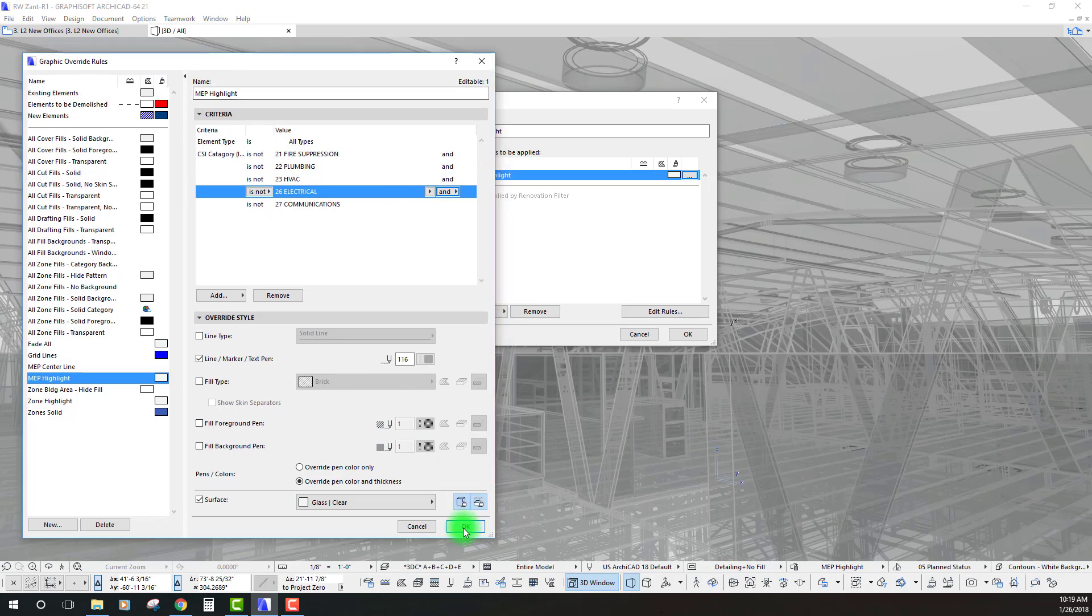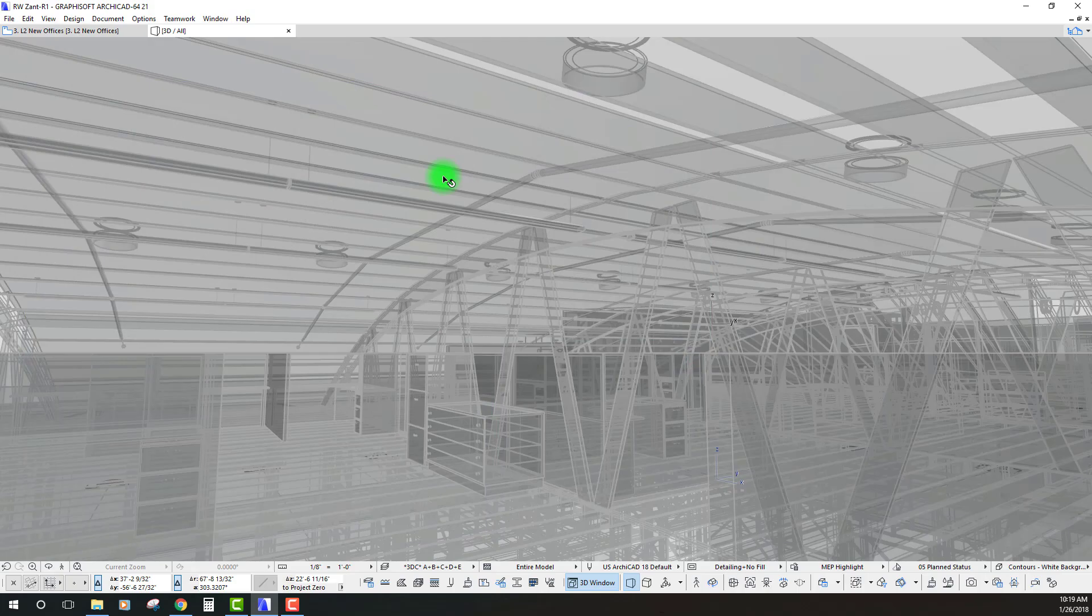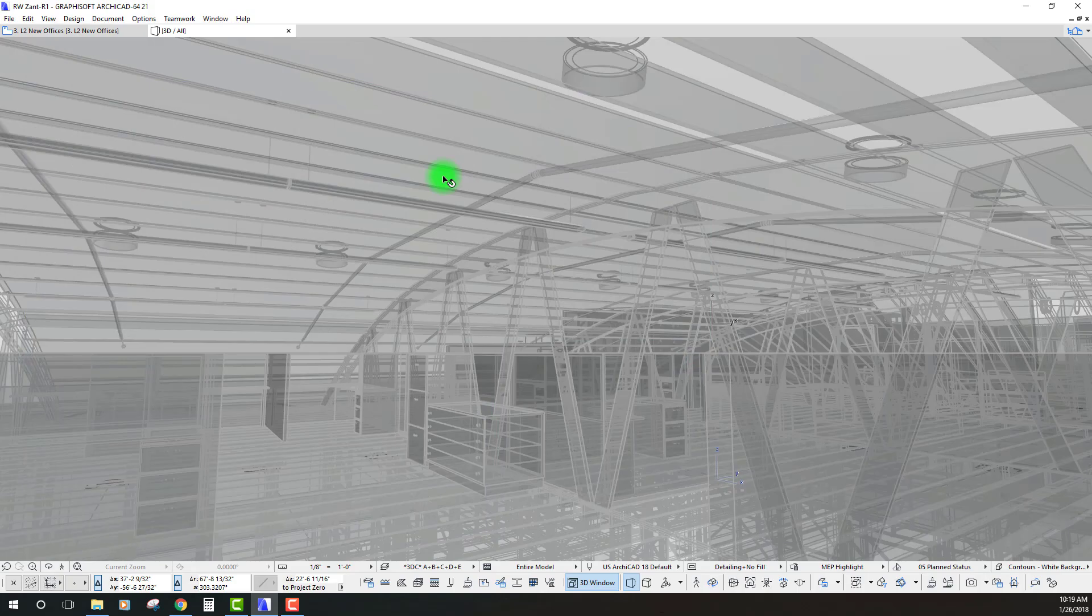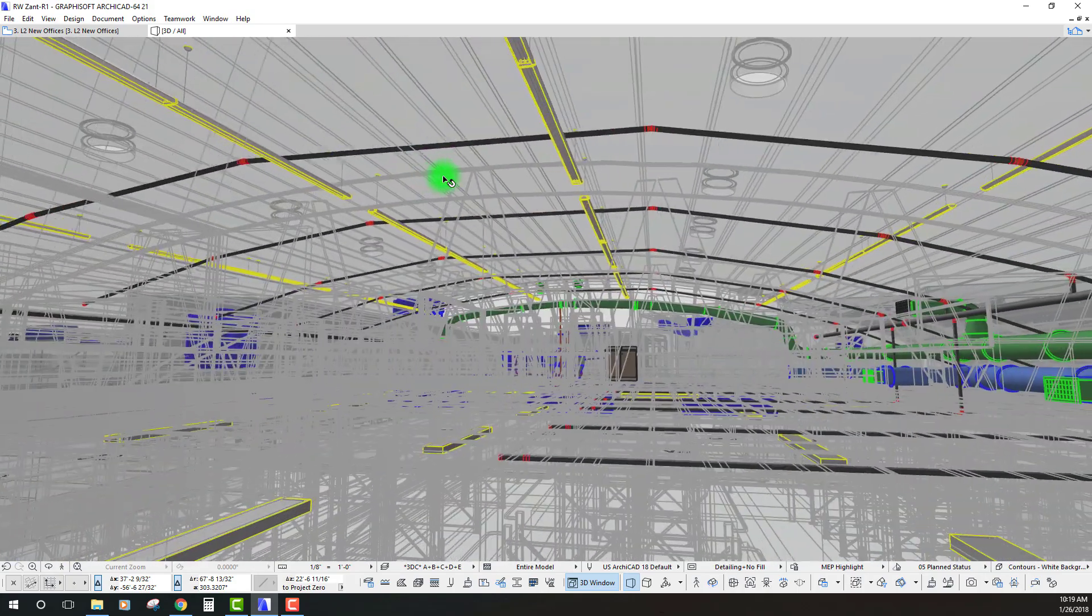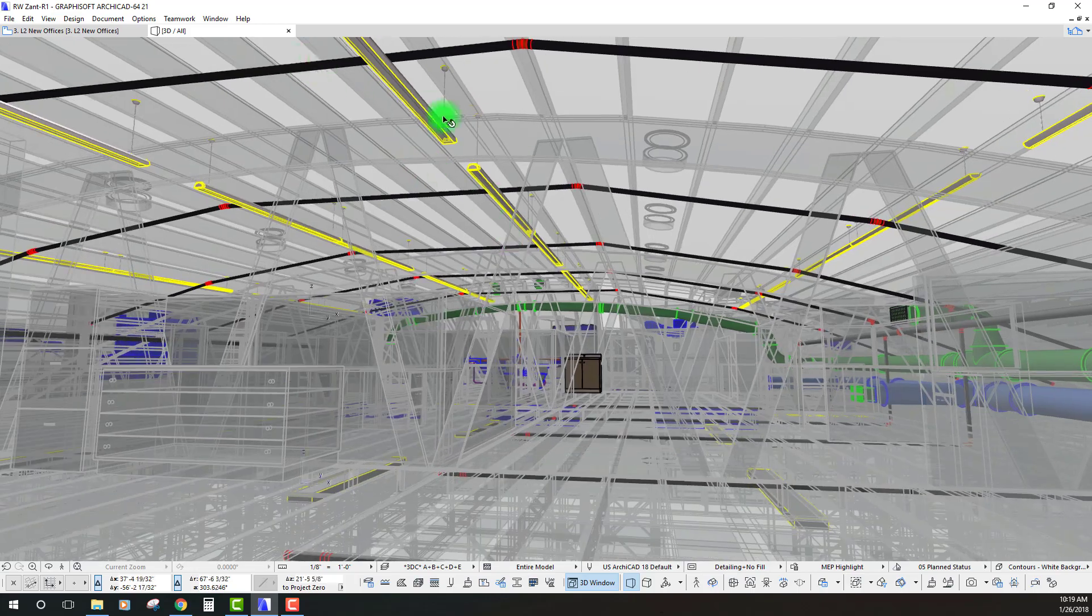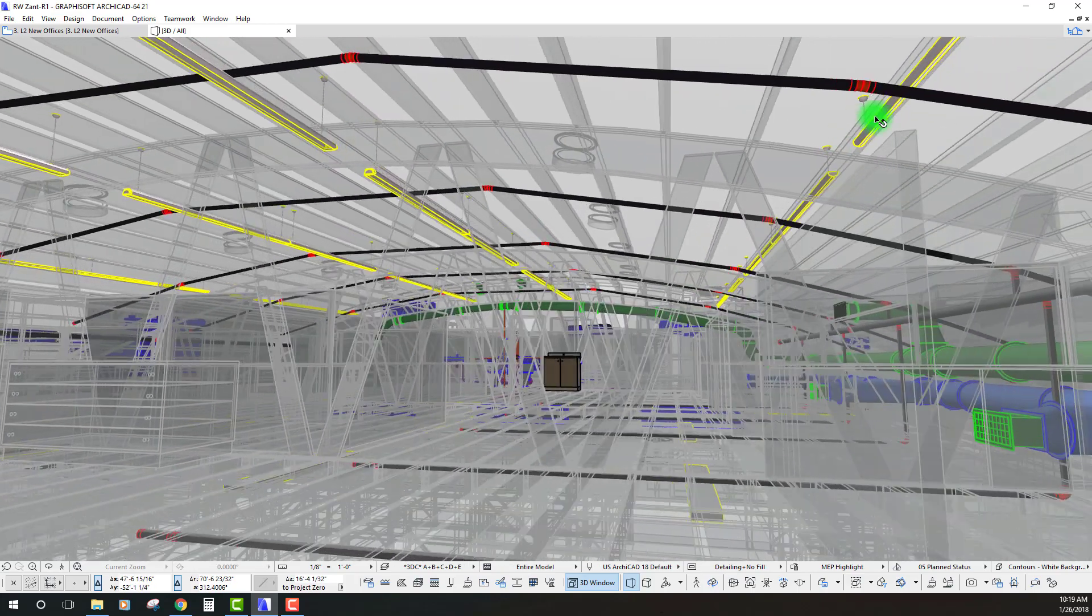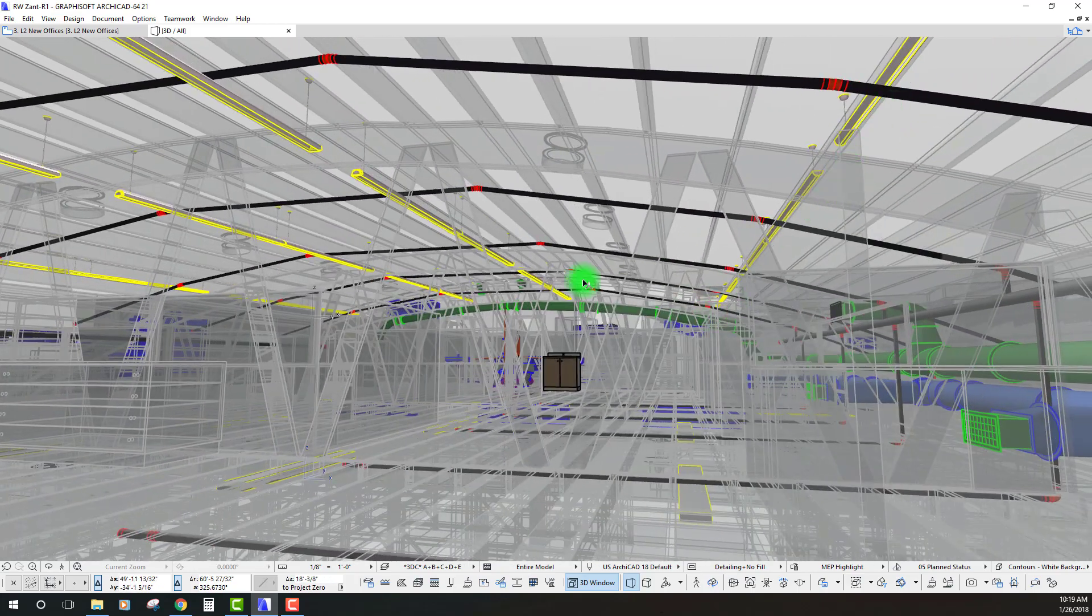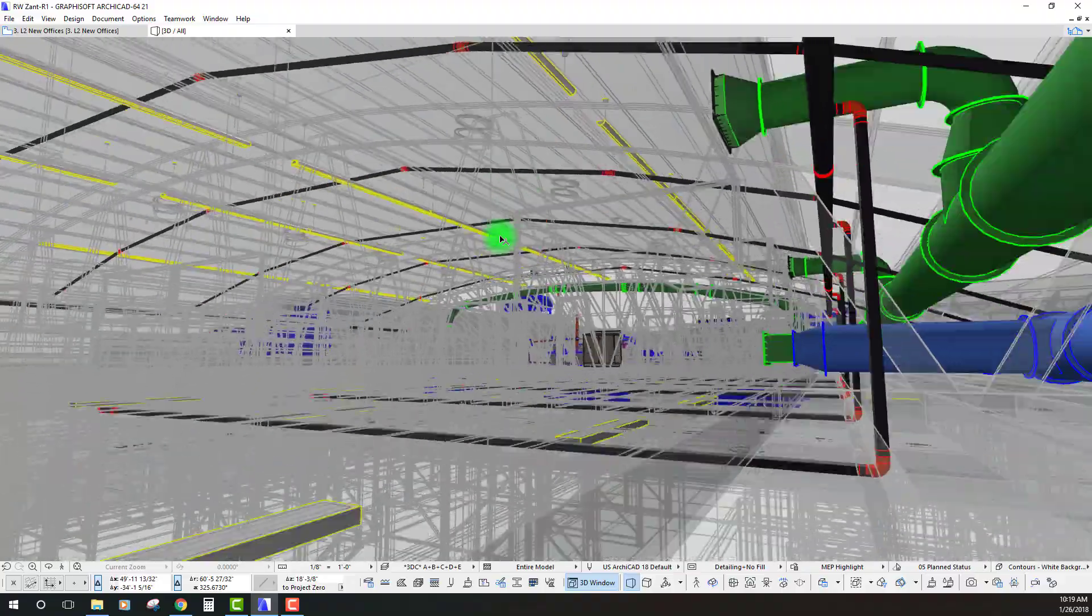Okay. That should work. Let's see if it did. Okay. There we go. So, what it's doing now is it's overriding everything except for those MEP elements.